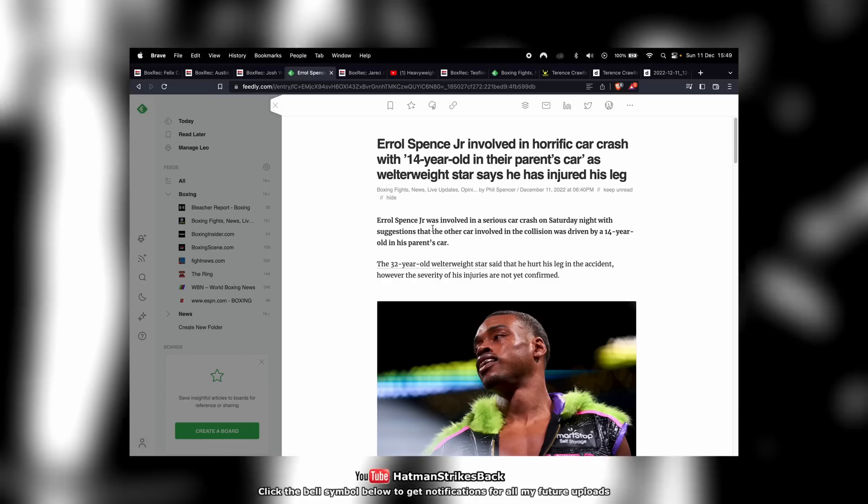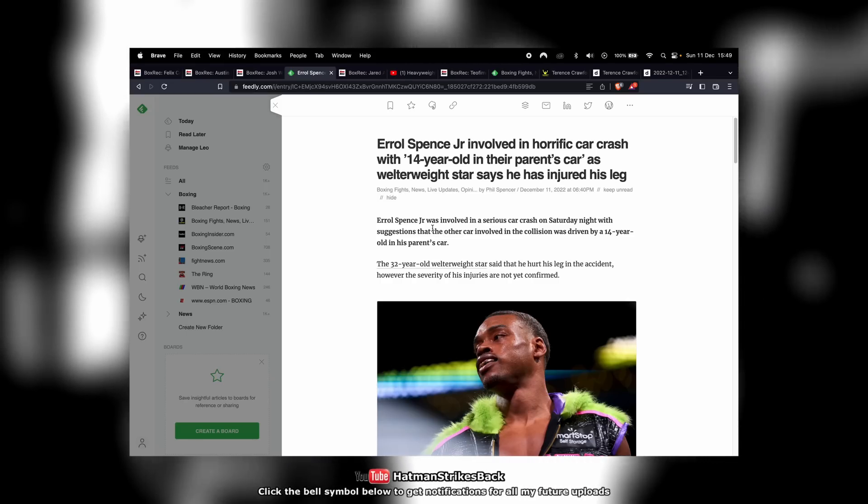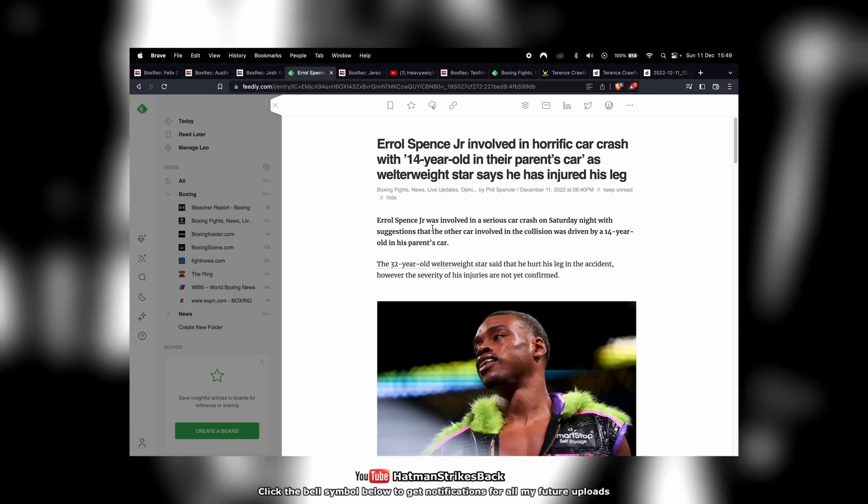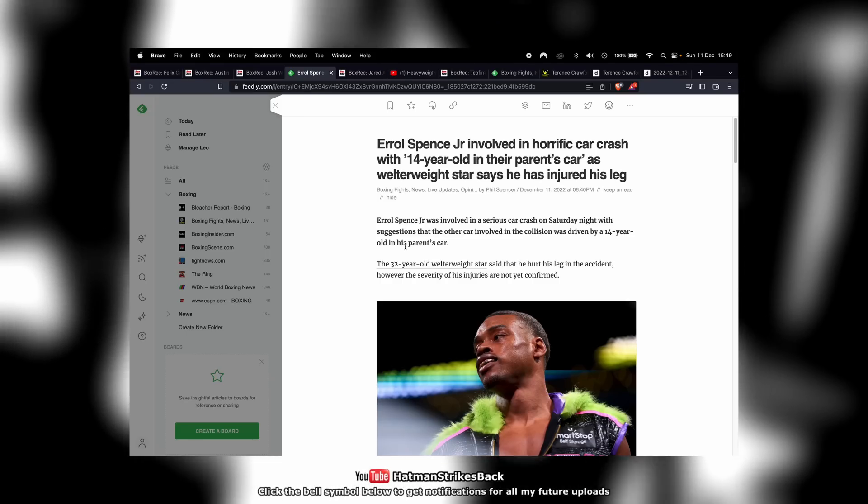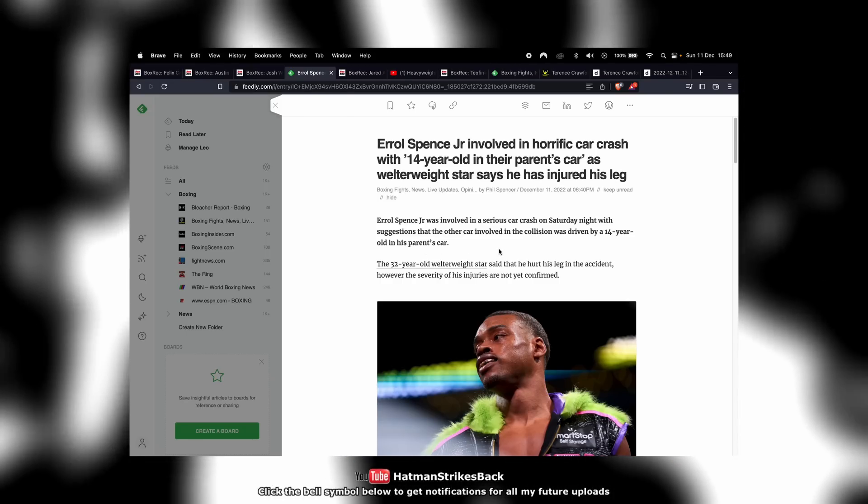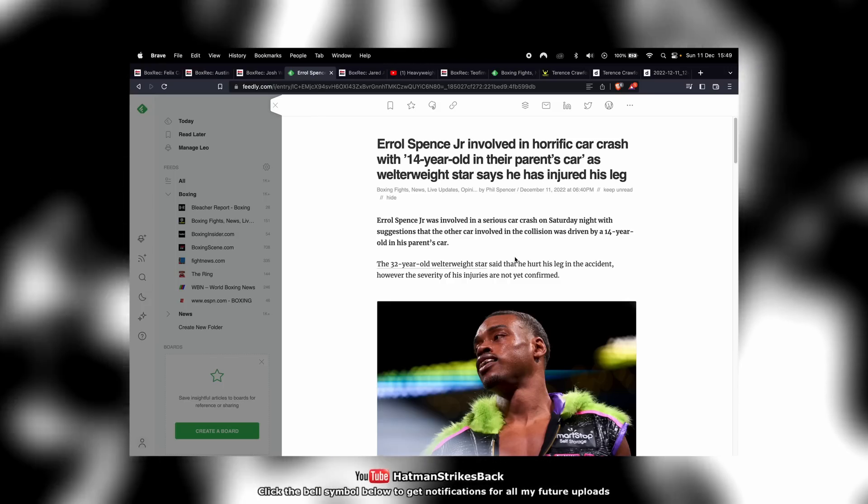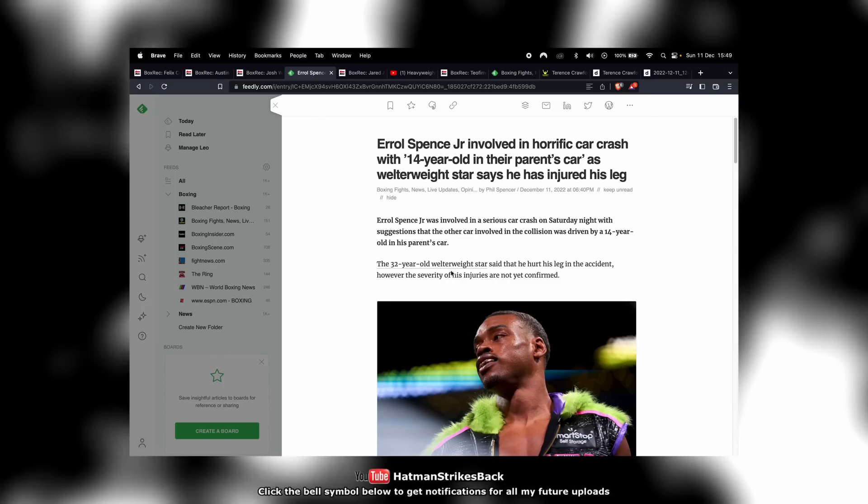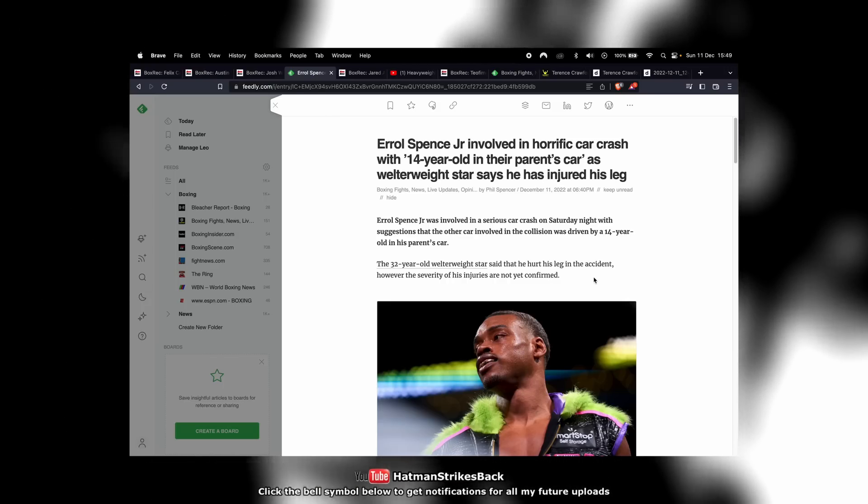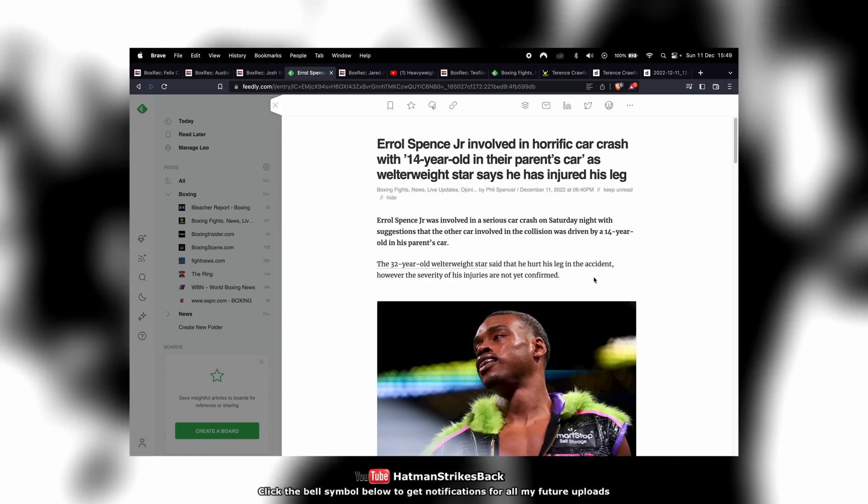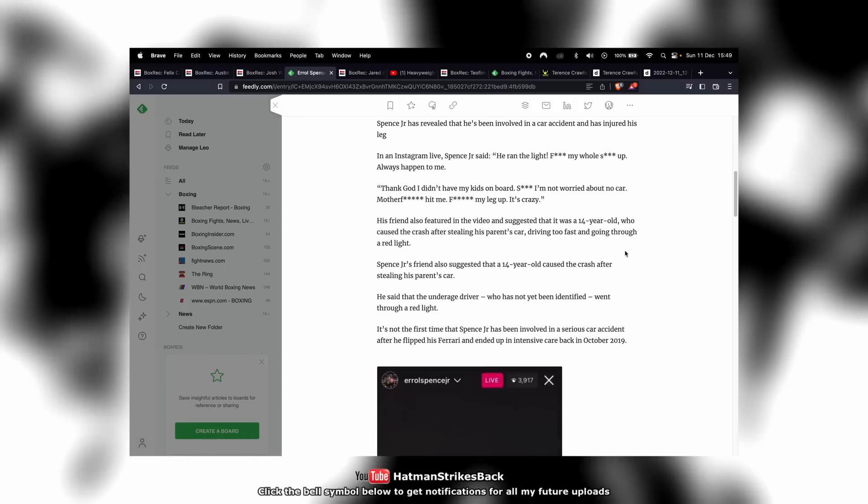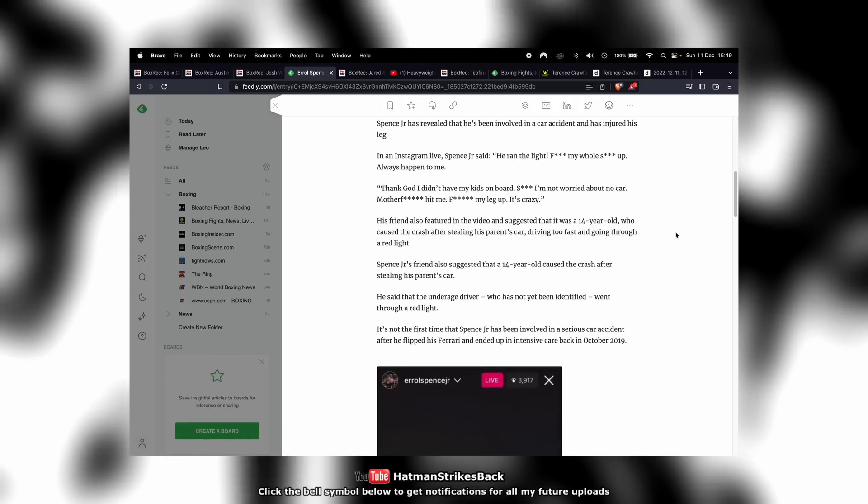It says here Errol Spence Jr. was involved in a serious car crash on Saturday night with suggestions that the other car involved in the collision was driven by a 14-year-old in his parents' car. Spence hurt his leg in the accident, however the severity of the injuries are not yet confirmed.